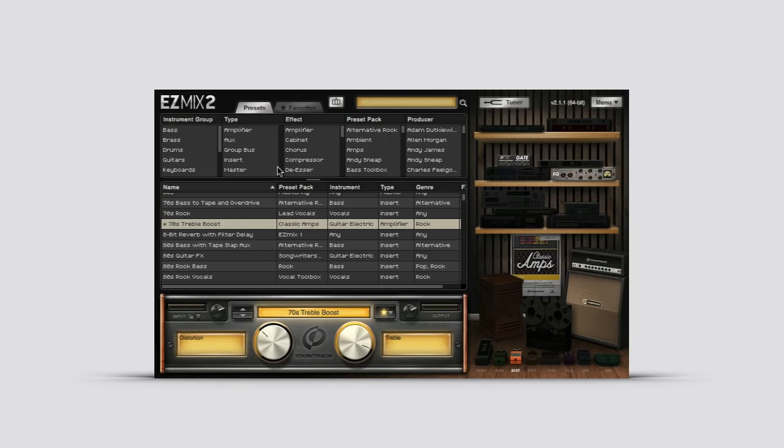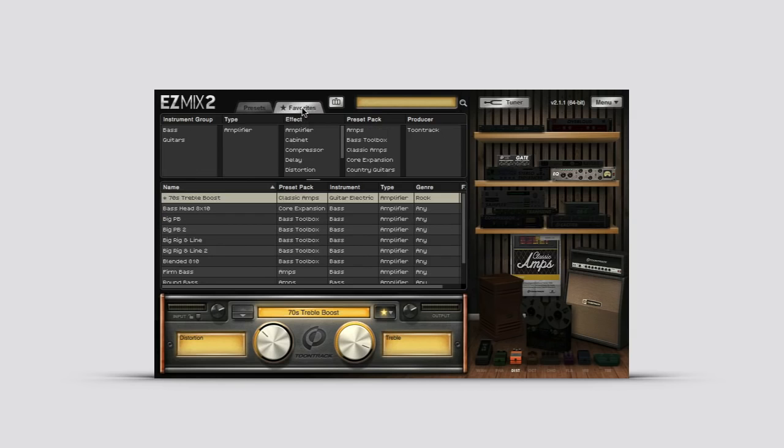Then any presets that you've added to the favorite folders can be quickly accessed by clicking the favorites tab at the top of the EasyMix 2 window.